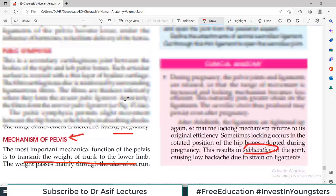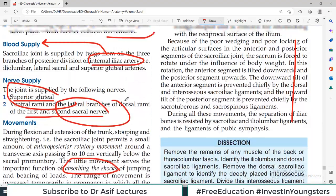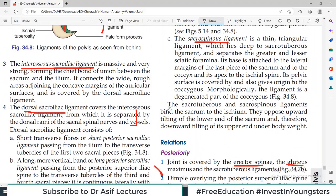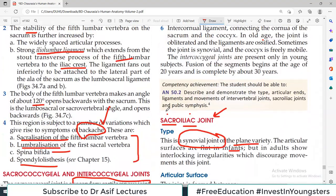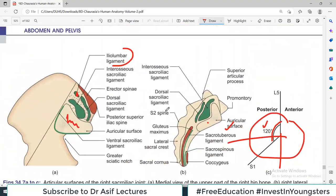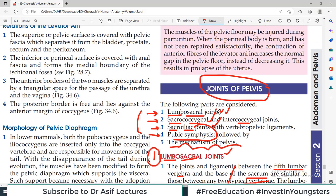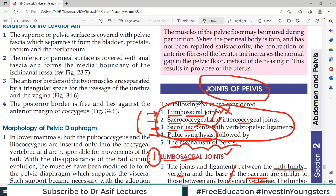That's basically all about the different joints of the pelvis. It's a little dry topic, but try to focus on what you need to achieve. You should know the four joints, the types of joints, the major functions, and the associated ligaments. That's all for this video. I'll see you in the next video. Take care of yourself.